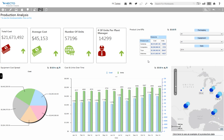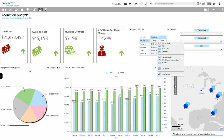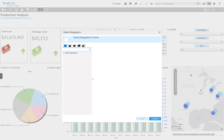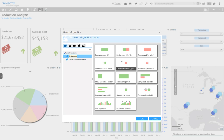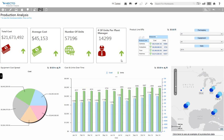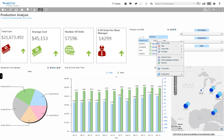Necto also includes Incel infographics, which allow utilizing the infographic technology in a specific context. In this table I can add Incel infographics to the Cost column, and I can easily customize it according to my needs.